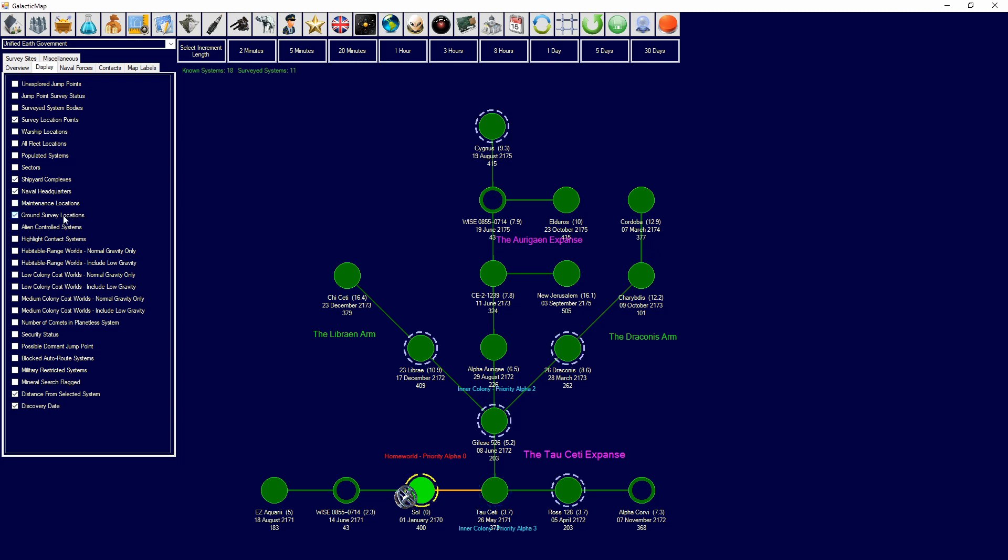Ground survey locations will show them on the map with gray. Alien controlled systems, you have to mark this on your own. I'll get to this in a little bit, but this will show you alien control systems. Highlight contact systems where you found contact.